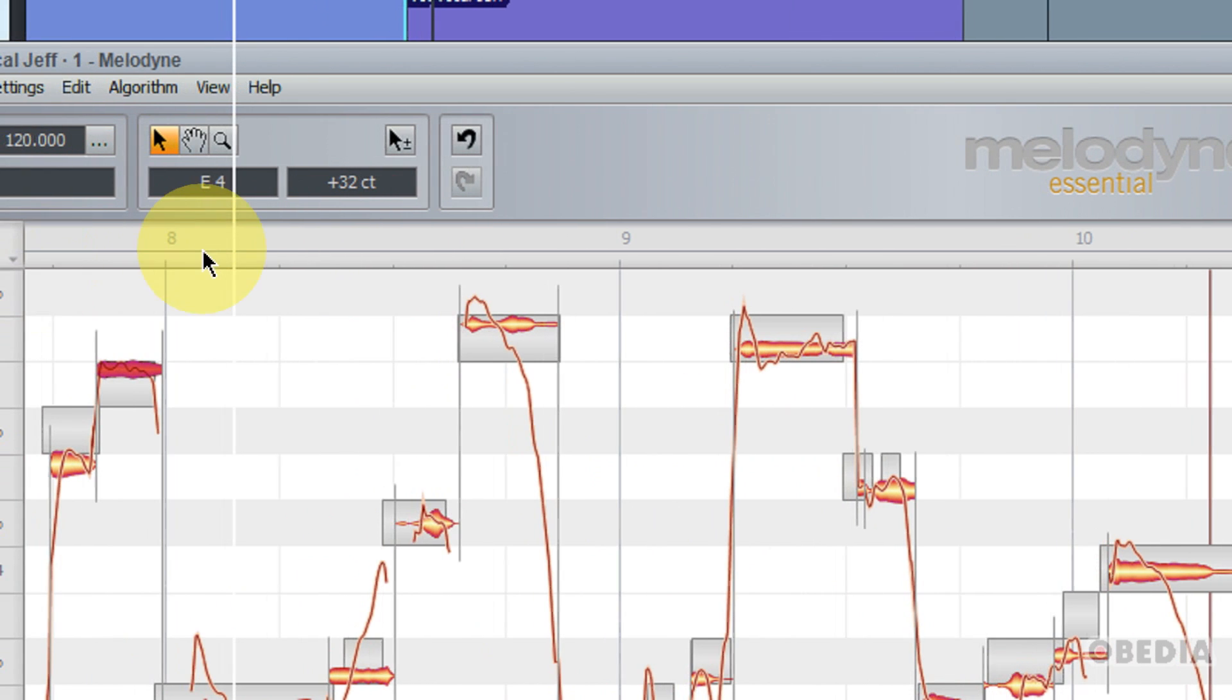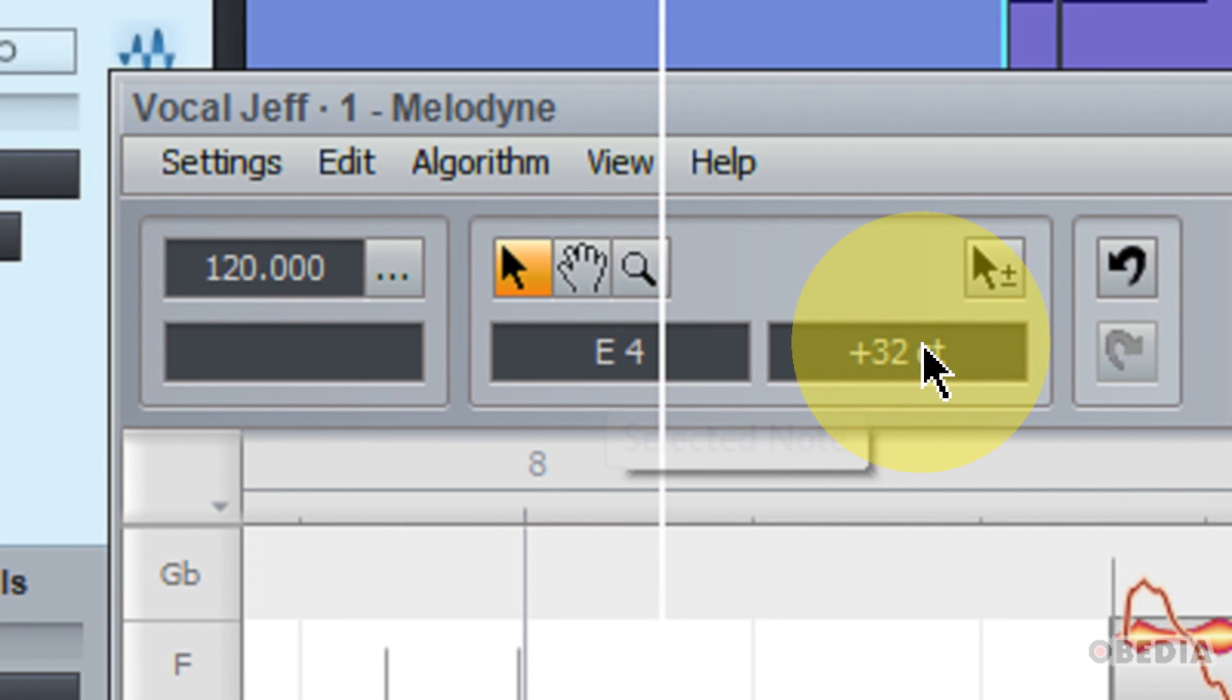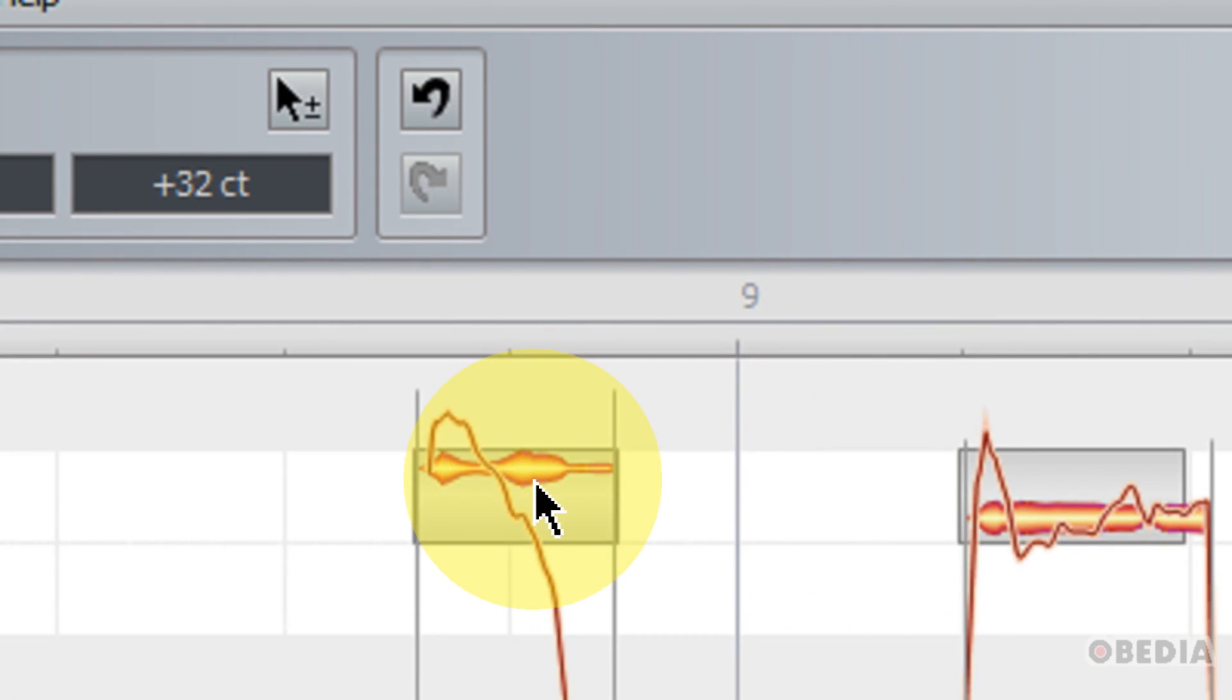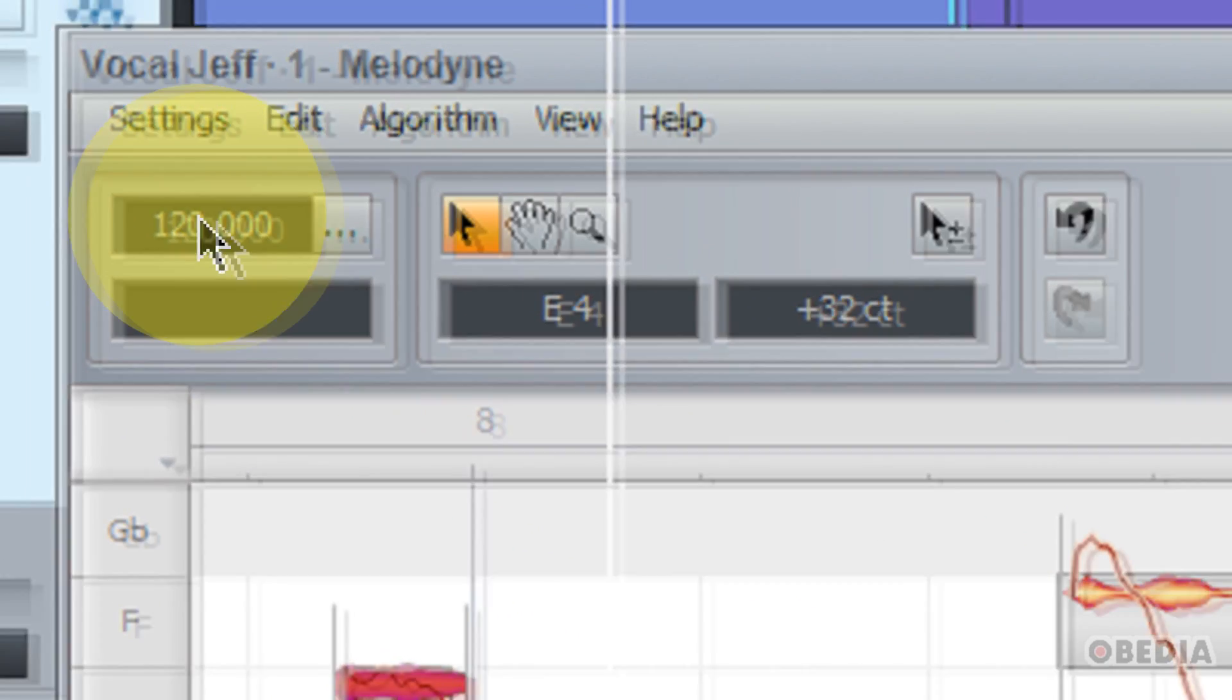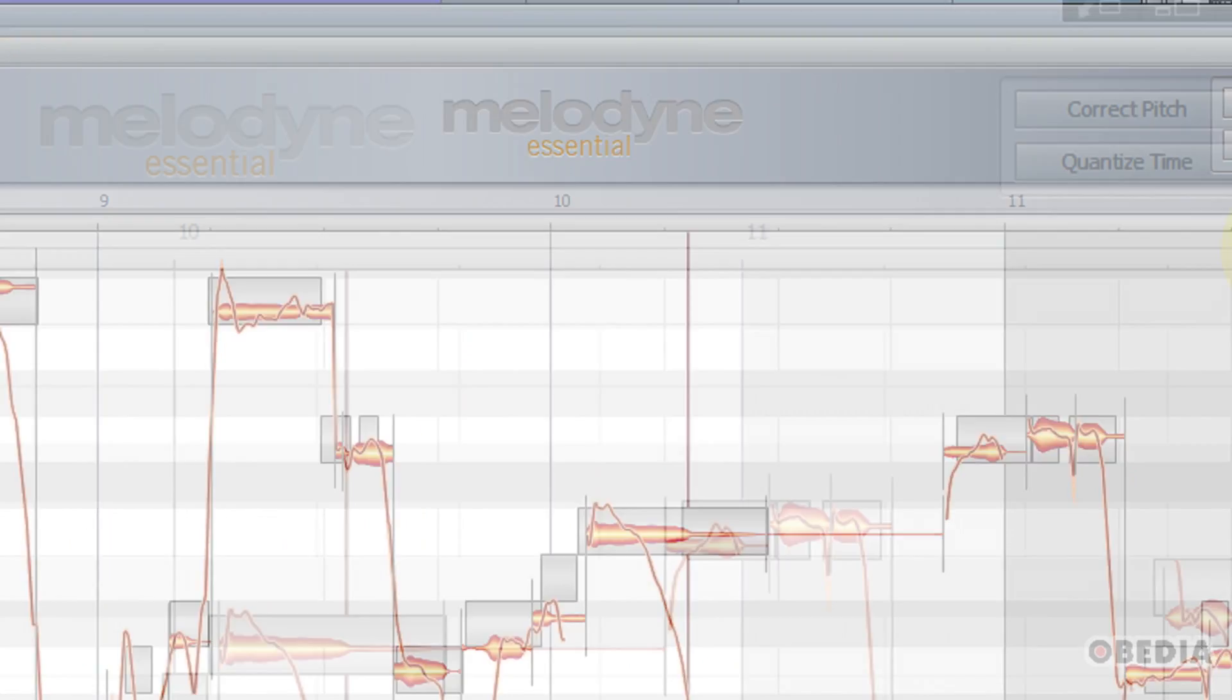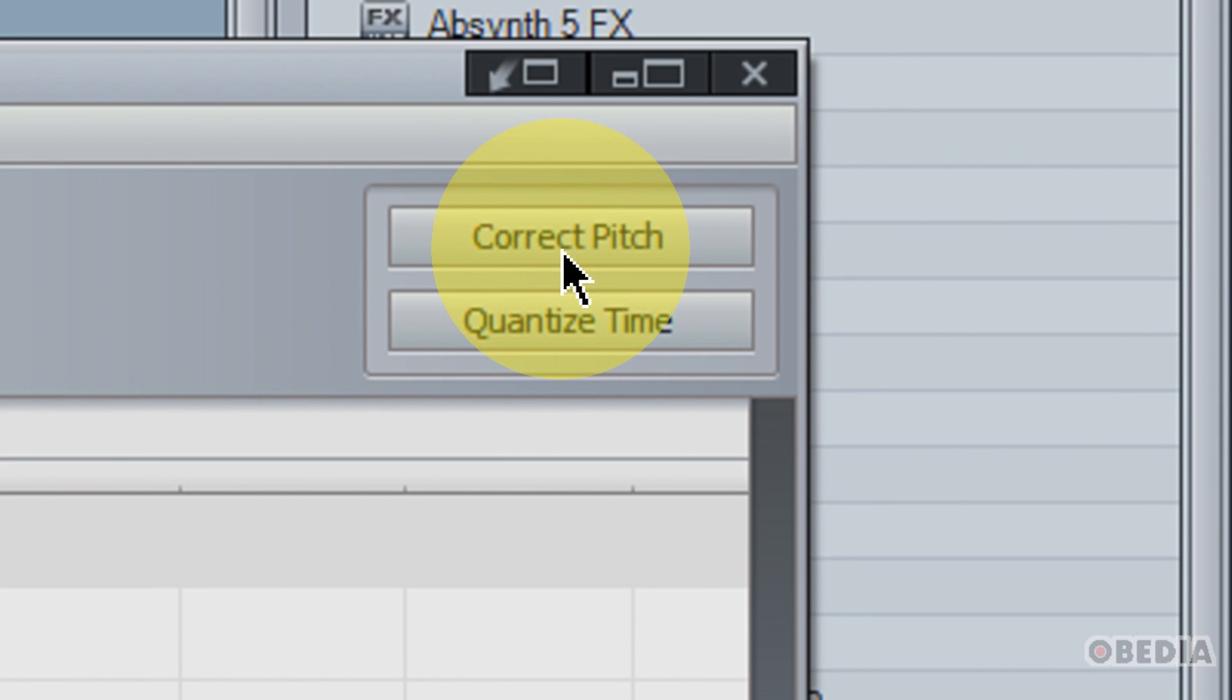A couple other sections to make note of here in Melodyne. Here on the top underneath my notes, you'll notice that I have a selected note register, and this will tell me what my currently selected note is. And then I can find out what the pitch deviation in cents of that selected note currently is. I also have a BPM counter right here, and this allows me to change the tempo if I would like.